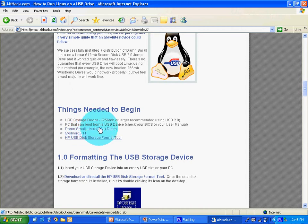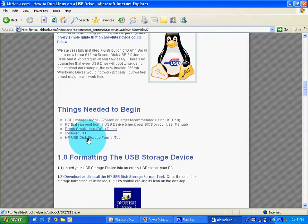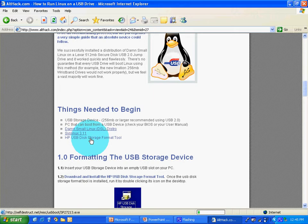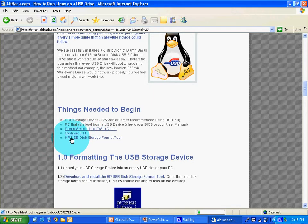And HP USB disk storage format tool. I have syslinux already on my computer. I just need HP USB disk storage.